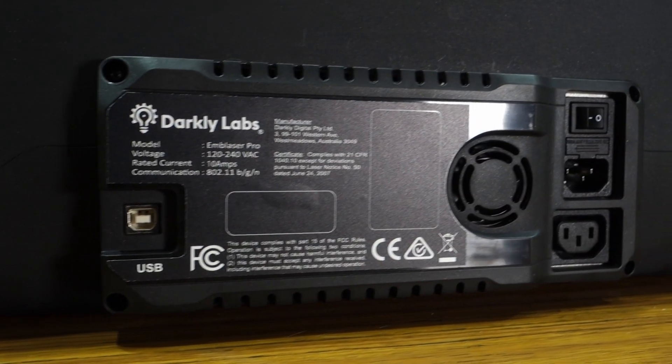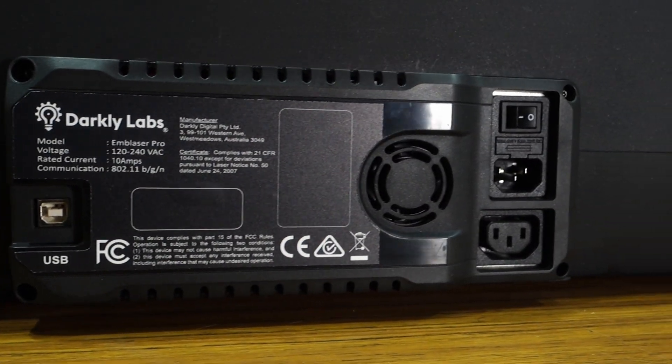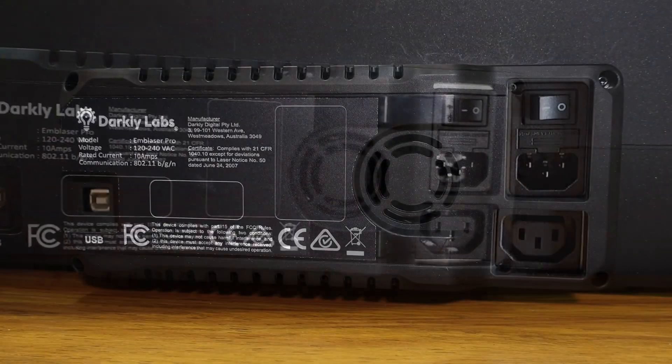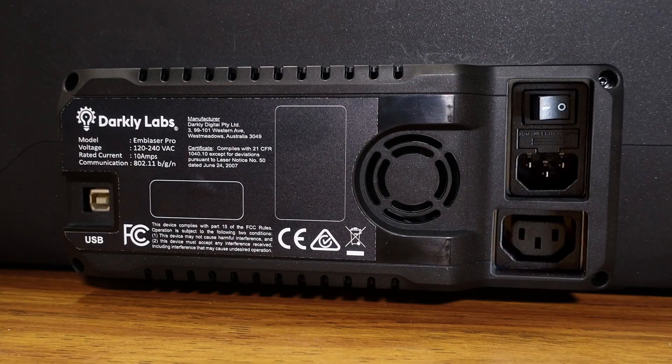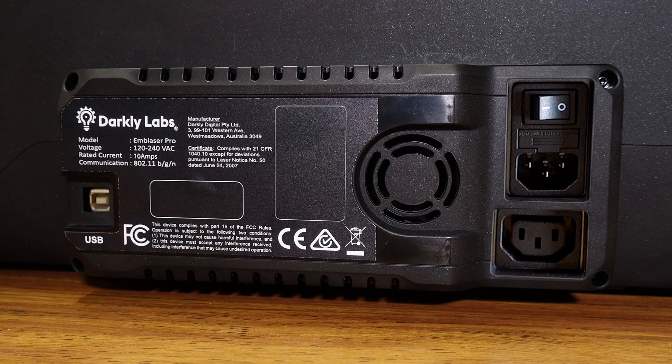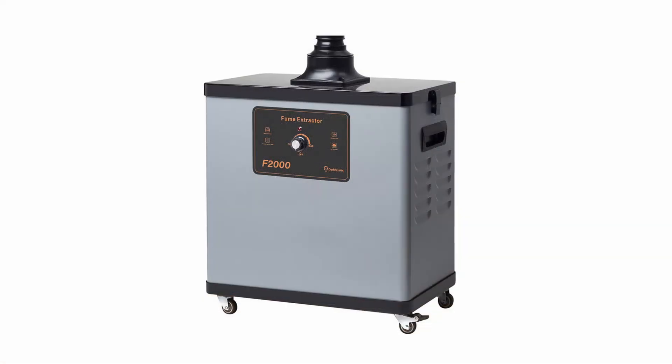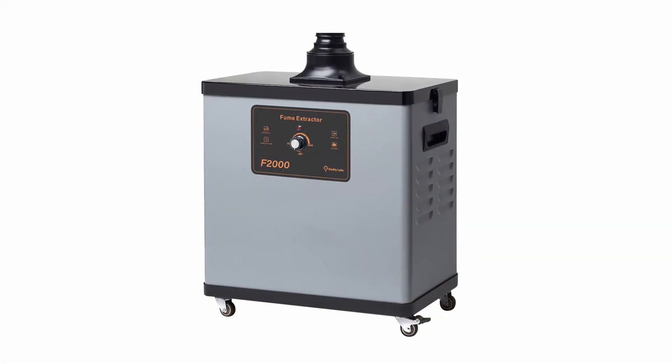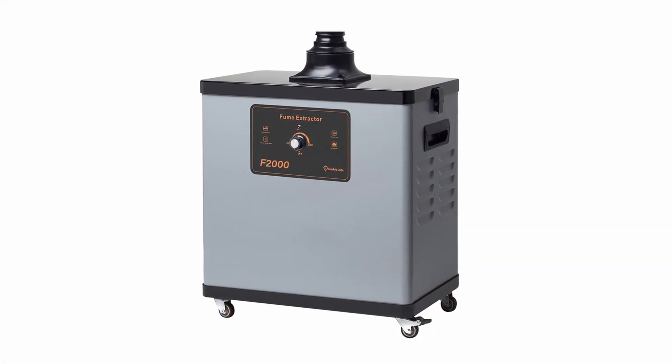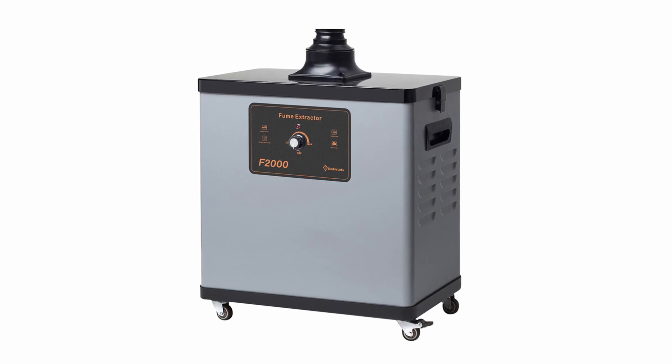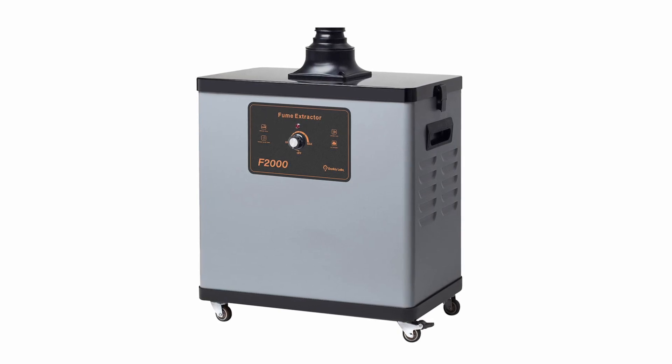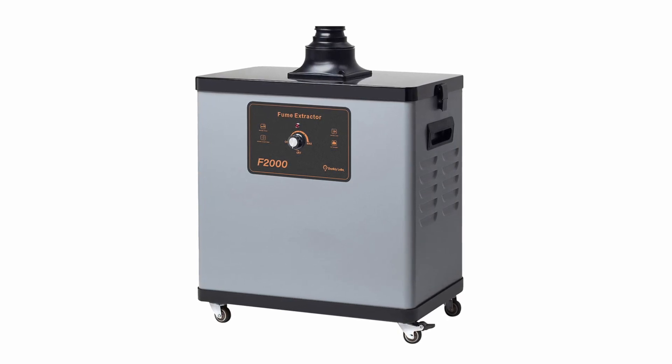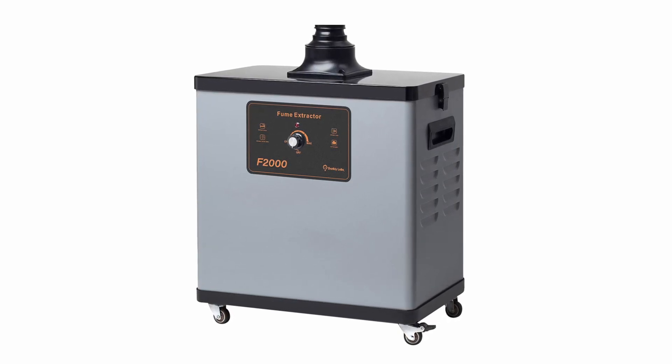The rear I.O. features a USB port for connecting to a computer, a power port for the Emblazer Pro and an additional power port for the external fume filtration unit. This unit is automatically controlled by the Emblazer Pro, turning on during jobs and off once fumes have been cleared.